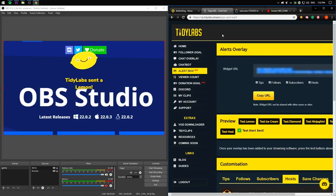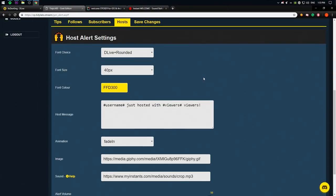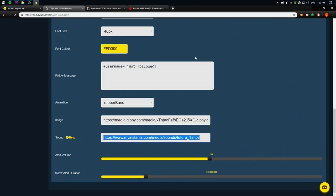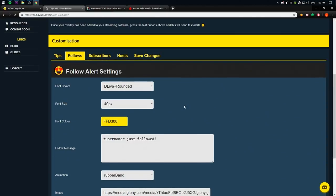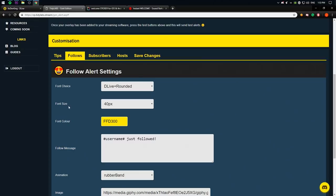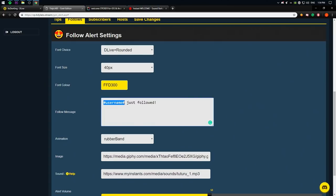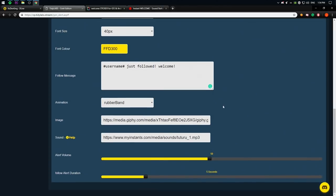Alright, so how to customize the alert. So I'm going to be leaving the links in the description. So check the description. So let's say you want to change the follower alert. You want to change the image, you want to change the sound, and all that good stuff. So here's the thing. There's a font choice. You can choose the font, how you like. You can choose the font size. You can choose the color of the text. You can choose what message you're going to say. User, which was TidyLabs in this case because you are testing, it could be Timmy, whatever, whoever is going to follow you. Just followed. You can say whatever. Everything, like let's say welcome. That's what it's going to say. Just followed, welcome. Animation, fade in, fade out, whatever. Choose what you like. Test it out.